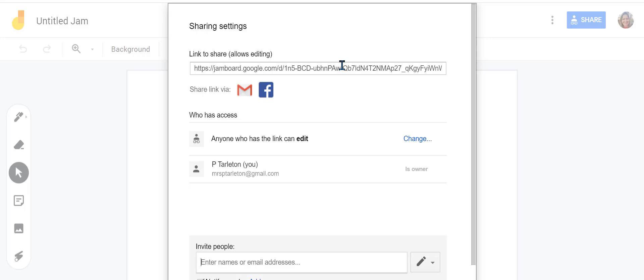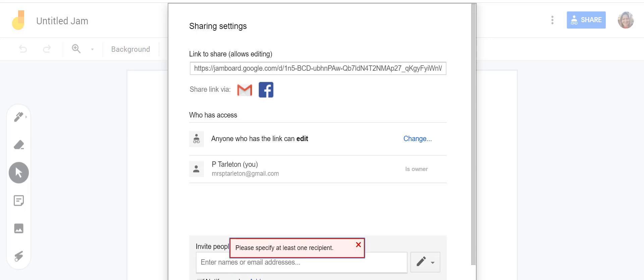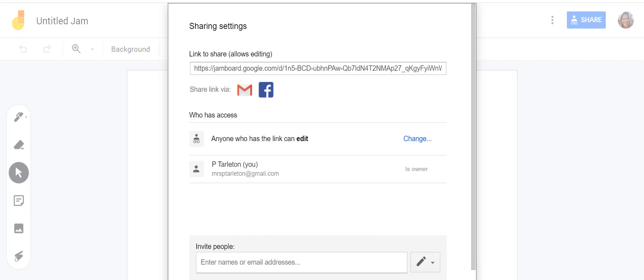Add their names or share the link however you want. Hope this helps! Once you're done, they open it up and both people will be writing on the same virtual whiteboard.